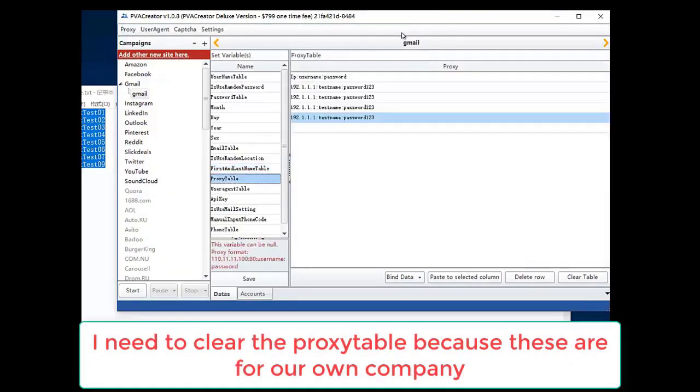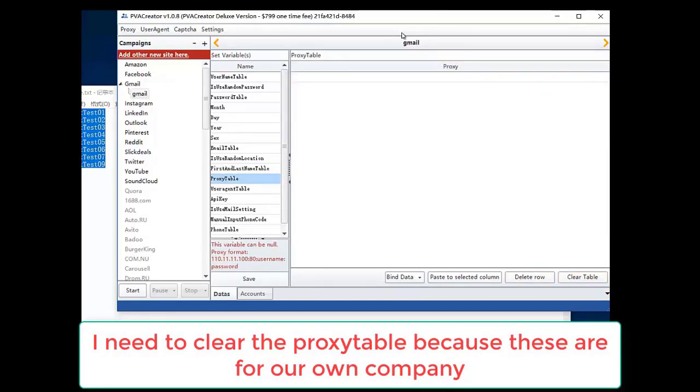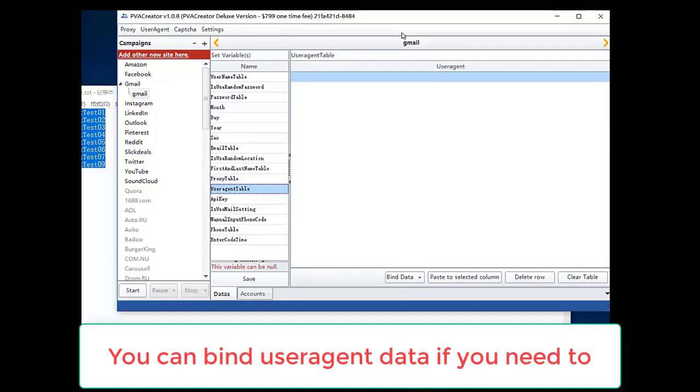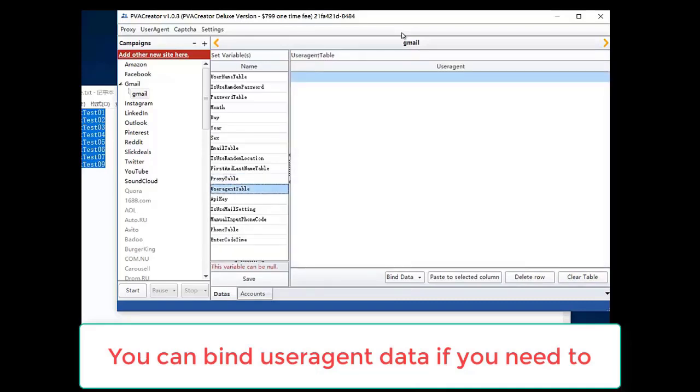I need to clear the proxy table because these are for our own company.